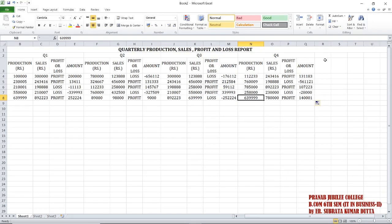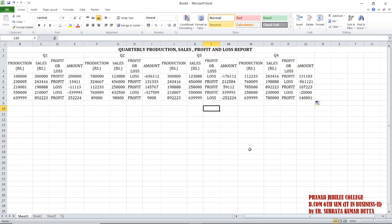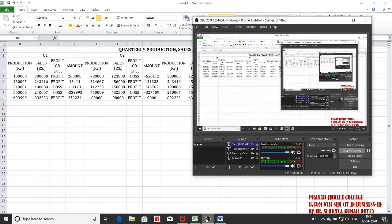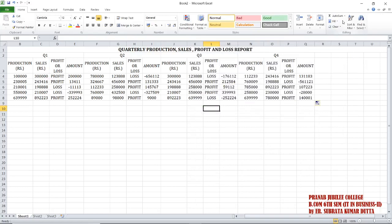Hello students. In the last video we have seen how to create profit and loss, and how we use the IF function. On this same Excel sheet we will see how to use the maximum function, average function, minimum function, and count function.